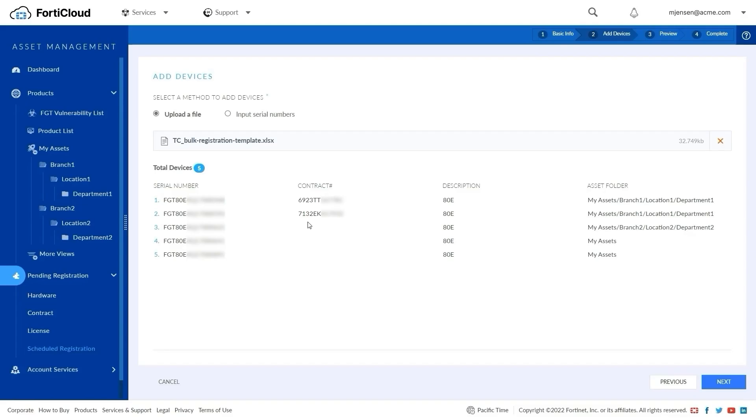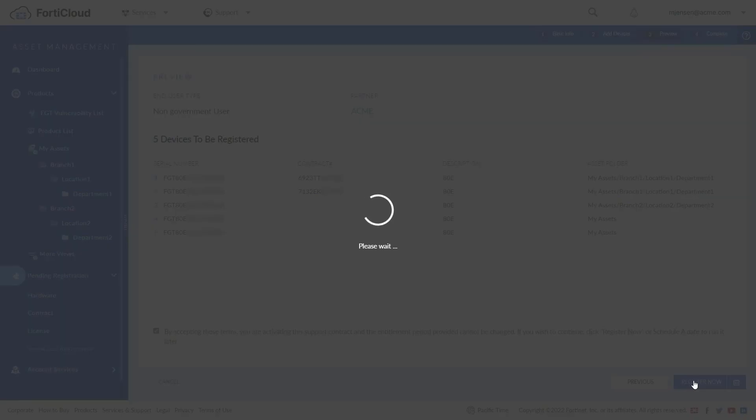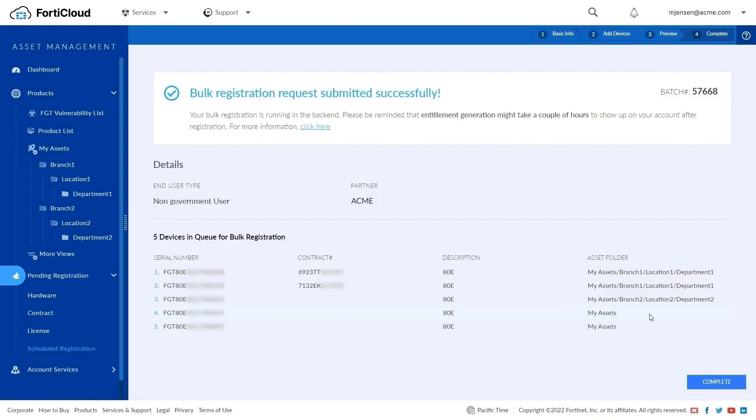Once the file is uploaded, you can view the list and data and then click Confirm to proceed to preview the data, accept terms, and register the devices now or later by using the Schedule option. When the registration is complete, a success message is displayed and the process is complete.